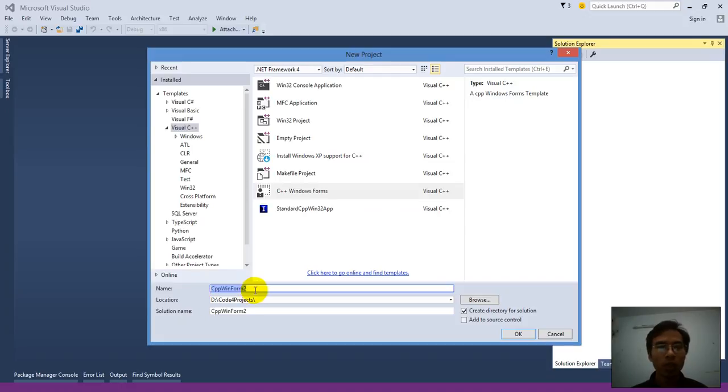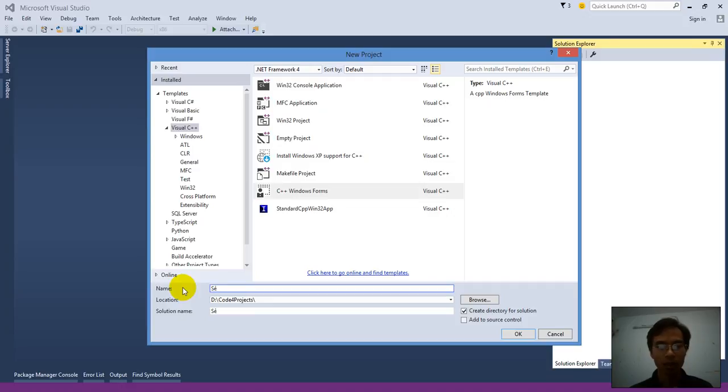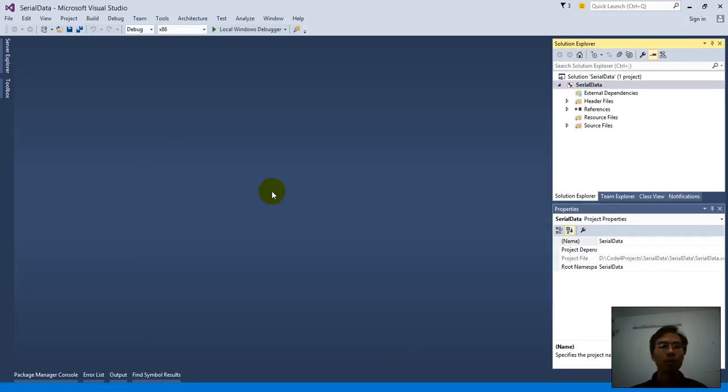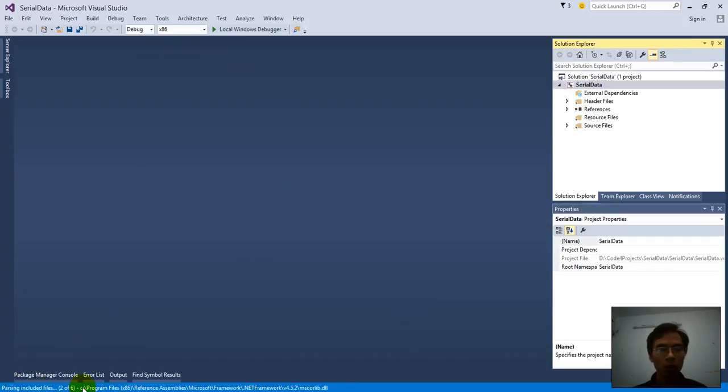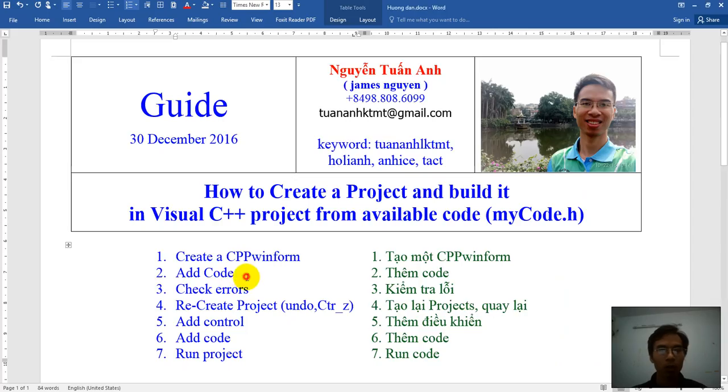Name the form just what you want. Because I only use two instructions, so I name, for example, Seria Data. You can name what you want, and then OK. First time, we should wait for the system adding the file to your project.